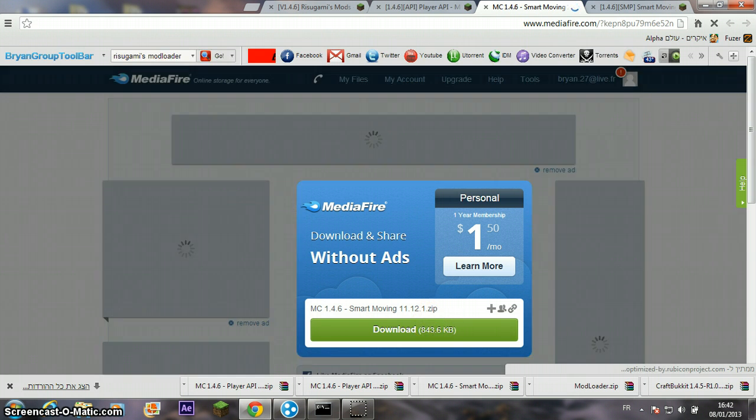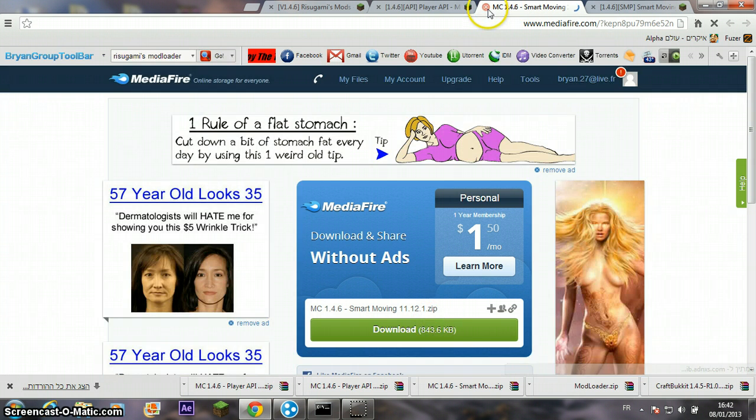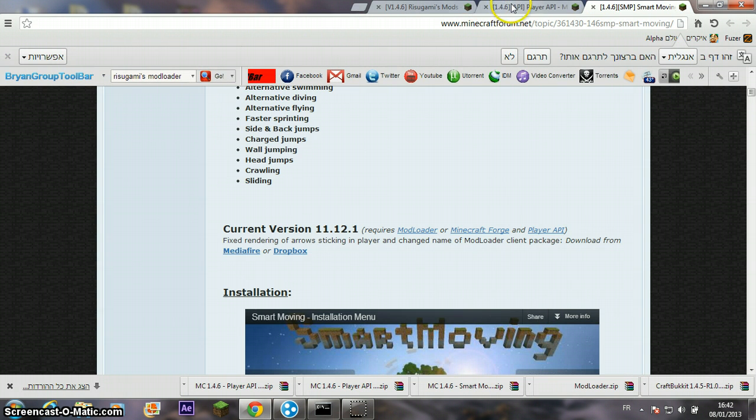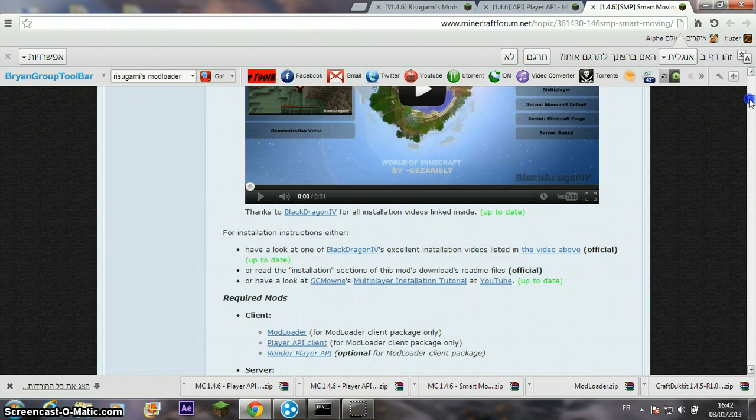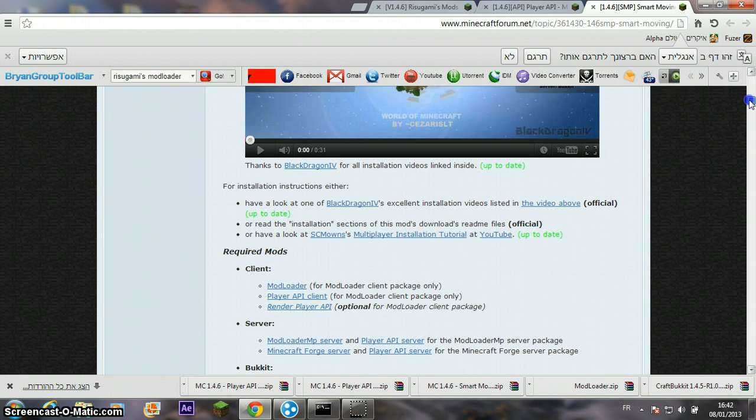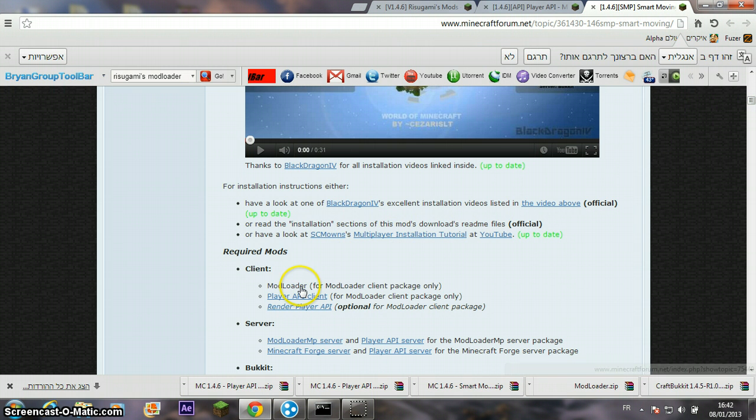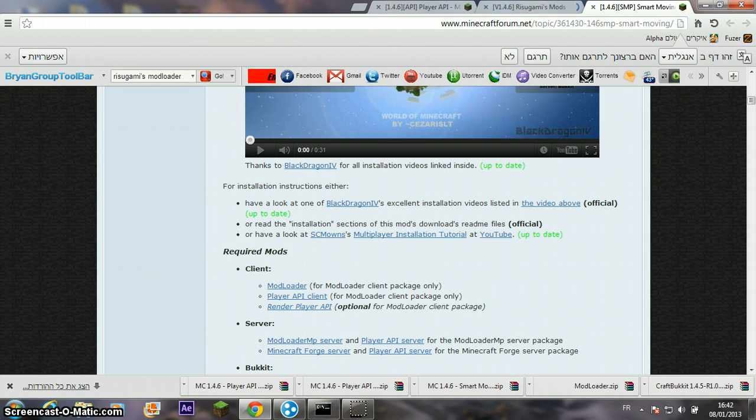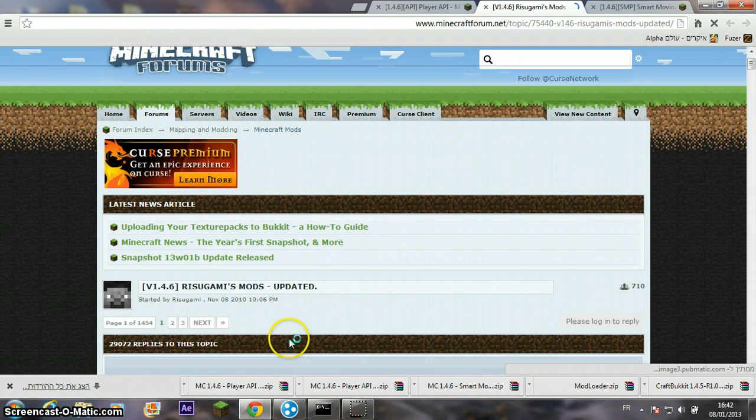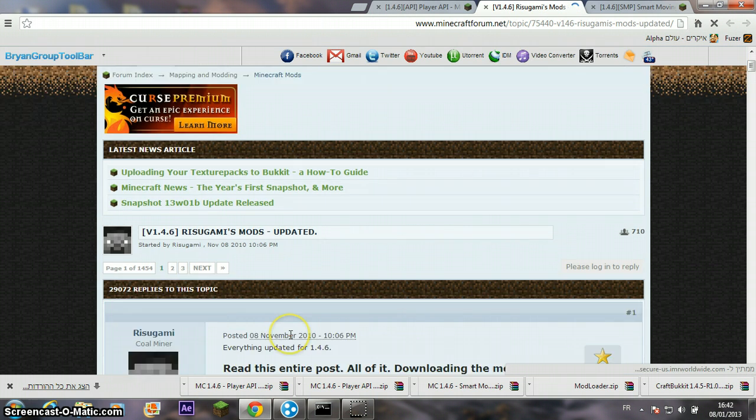Download it. I can't download it because I've already downloaded it. Now scroll down and go to ModLoader, click on it, and download it.